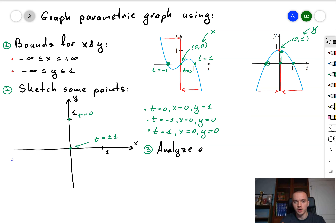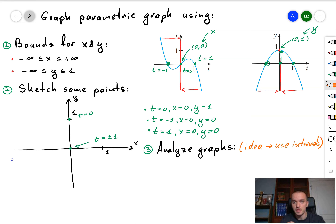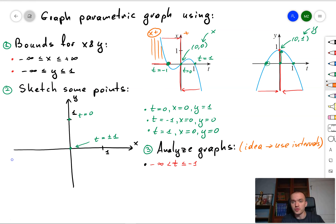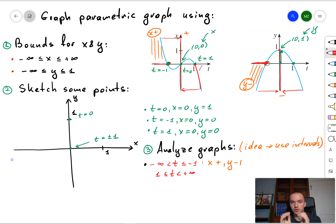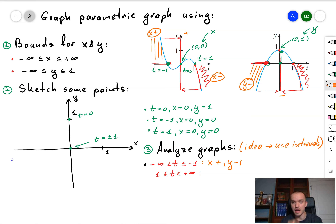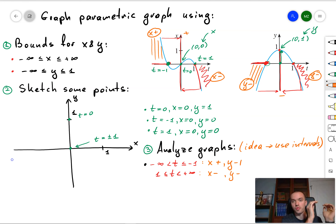Now that we know the values of our function for specific t's, we want to analyze the behavior on intervals. Taking the first interval from negative infinity to -1, you can see that x is positive and y is negative, so the graph is in the fourth quadrant. Similarly, when t ≥ 1, x is negative and y is negative, so the graph moves to the third quadrant.